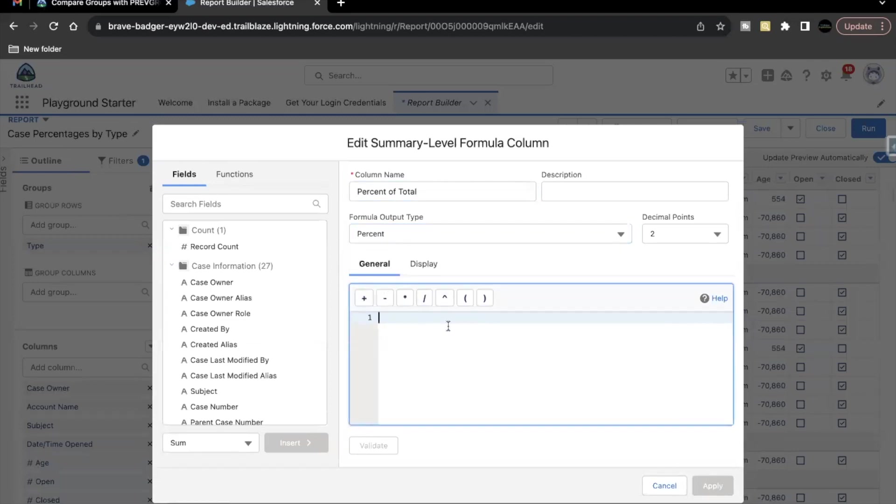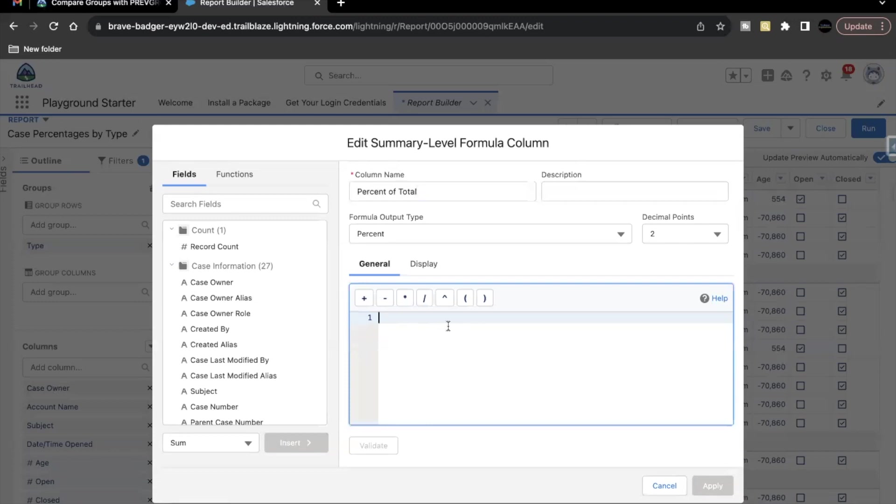Now, what our requirement is that this report should show what percent of each type contributes to all of the cases. So there are a few types that we had seen. Under each type, there were certain cases. What we are expecting out of this report or out of this summary level formula column is that it is going to show us the percent of each type and its contribution in the cases.